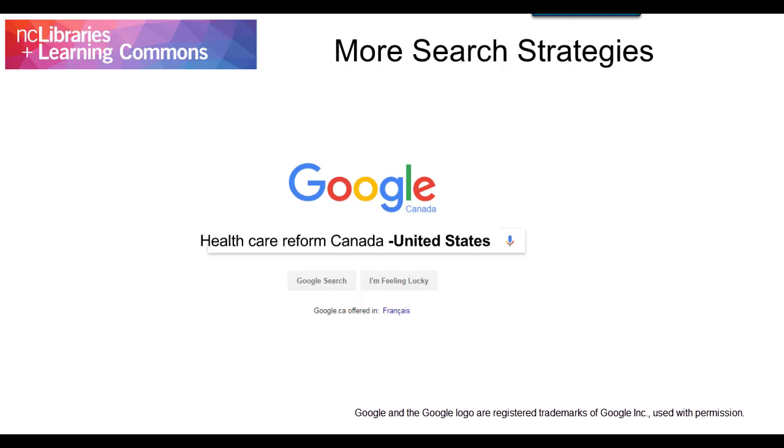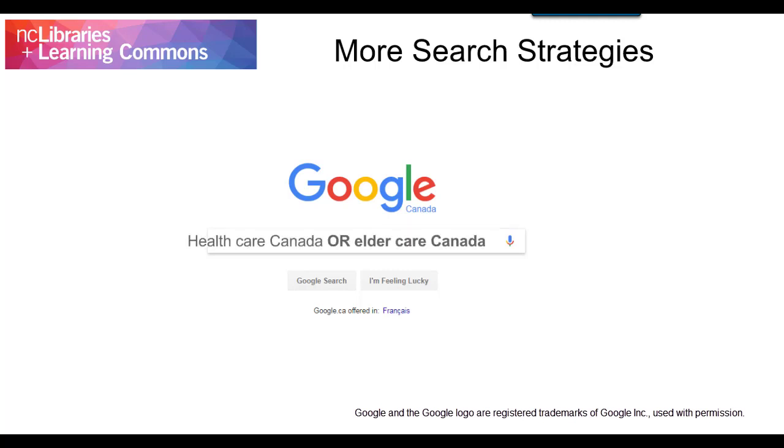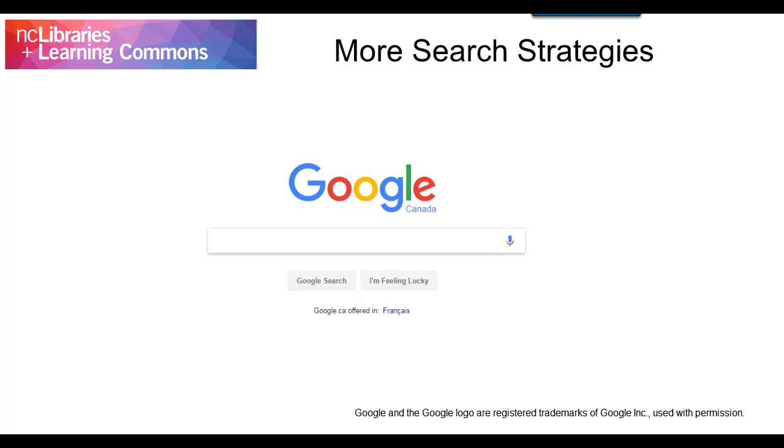Combine your search with OR to expand your search criteria. For example, Healthcare Canada or Eldercare Canada. Search for results from a specific website by putting site colon in front of a domain. For example, healthcare site cbc.ca.